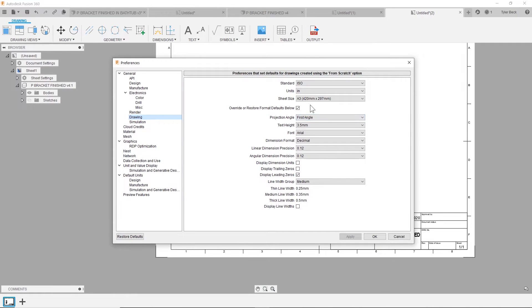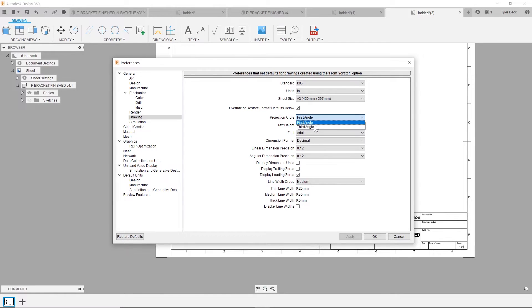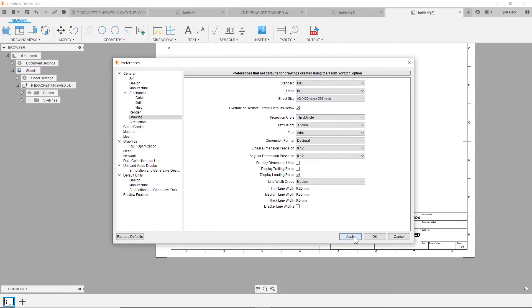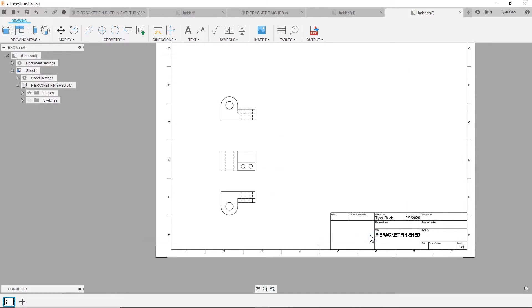You look at the drawing, you can see that it's doing first or third angle. So if I change the ISO method to third angle, hit apply, hit okay.